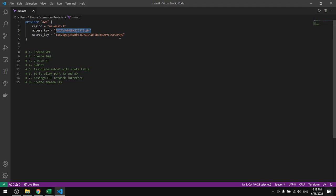For the access key and the secret key, this is it for this tutorial. In the next tutorial we will see how to spin up a server using Terraform.